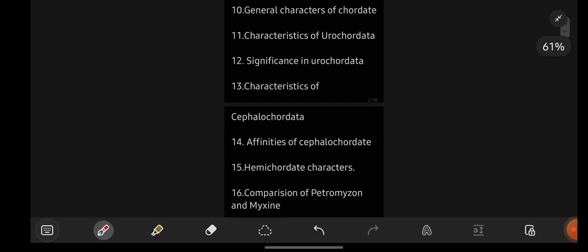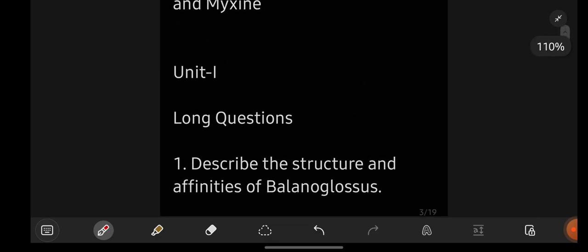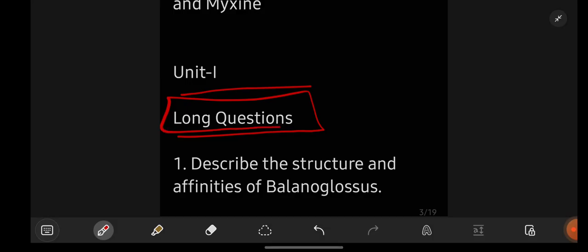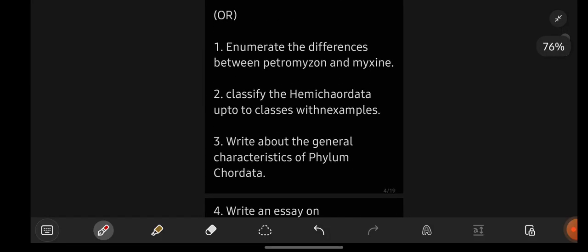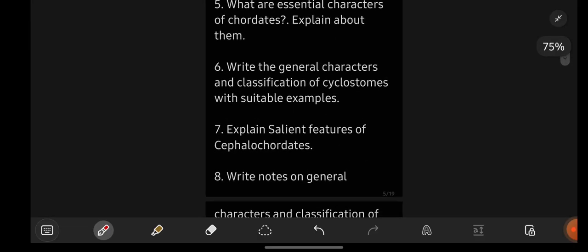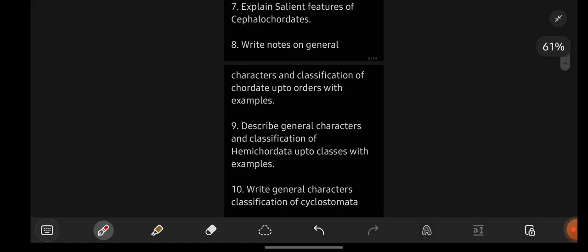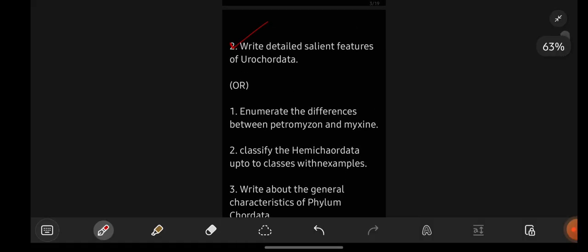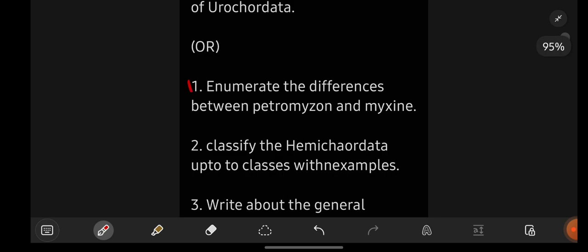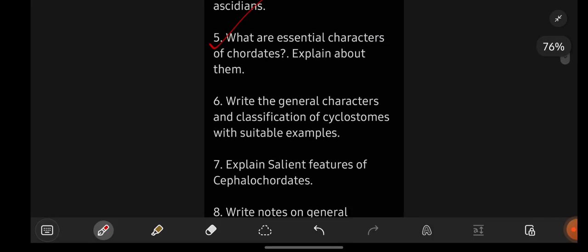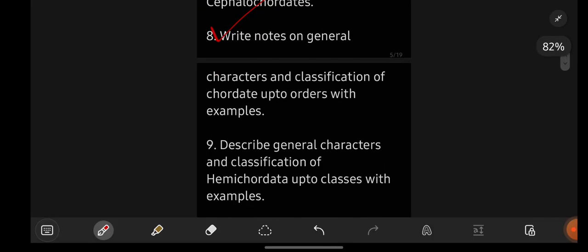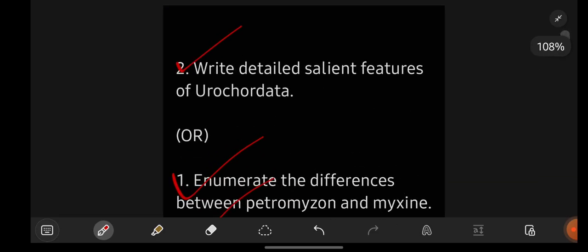These are the short important questions — I hope you took a screenshot. Now from unit number 1, let us have a look at the long important questions. You can see on the screen I gave you 2 long important questions at the top, and then additional questions, making a total of 12 important long questions from unit number 1. On the whole, you are having 12 important questions from unit number 1.